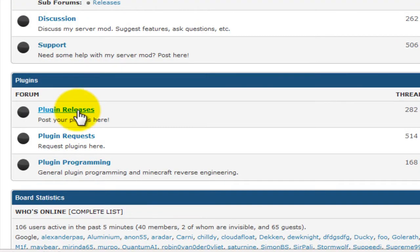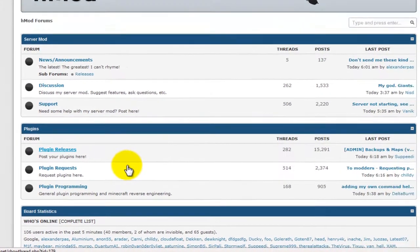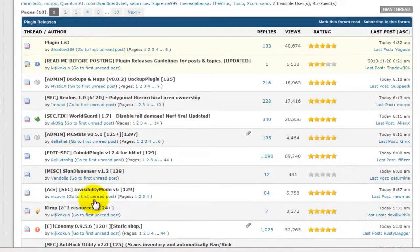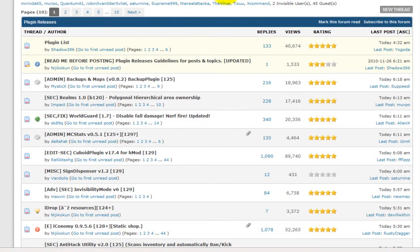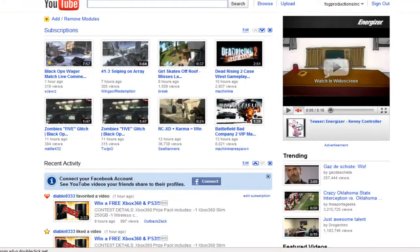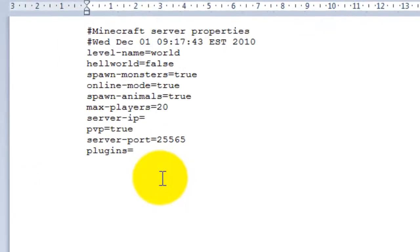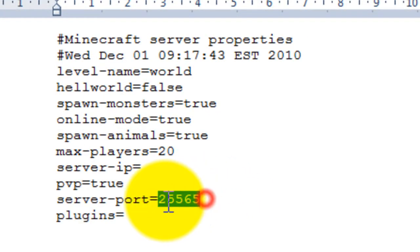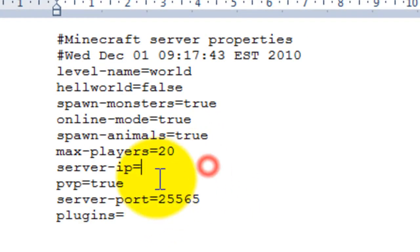If you go into plugin releases, you can find tons of plugins. A lot of them are quite useful, especially the cuboid command. There's the port. That's the port it uses. This port should be open already.